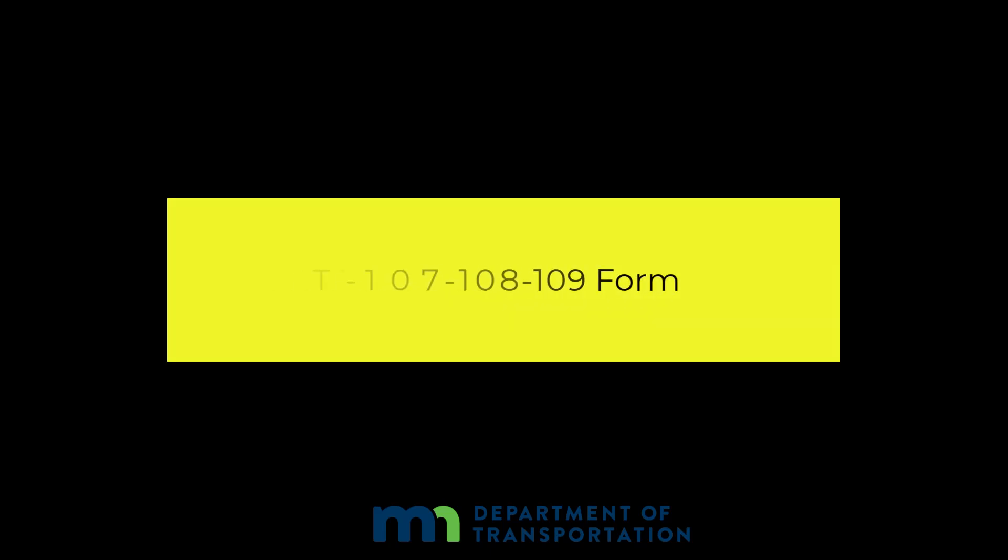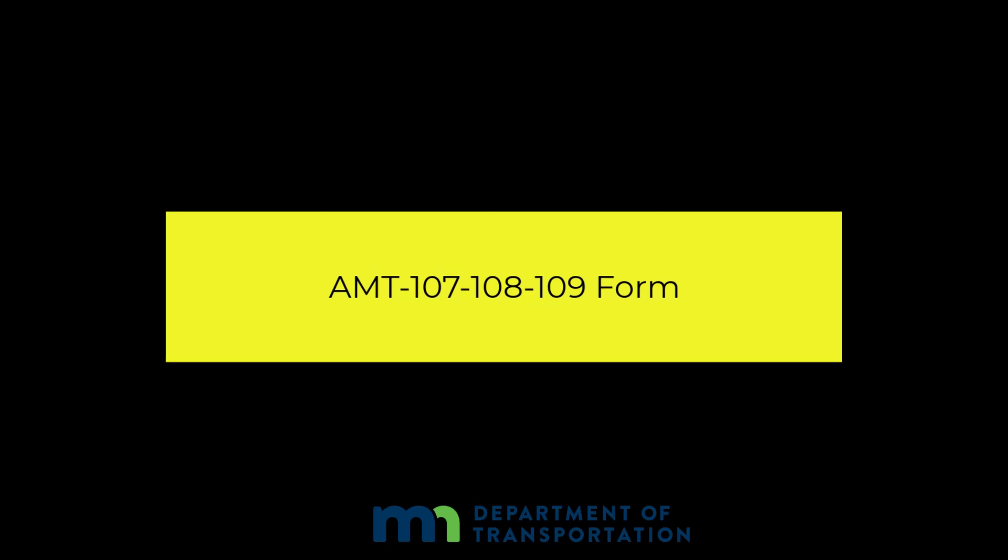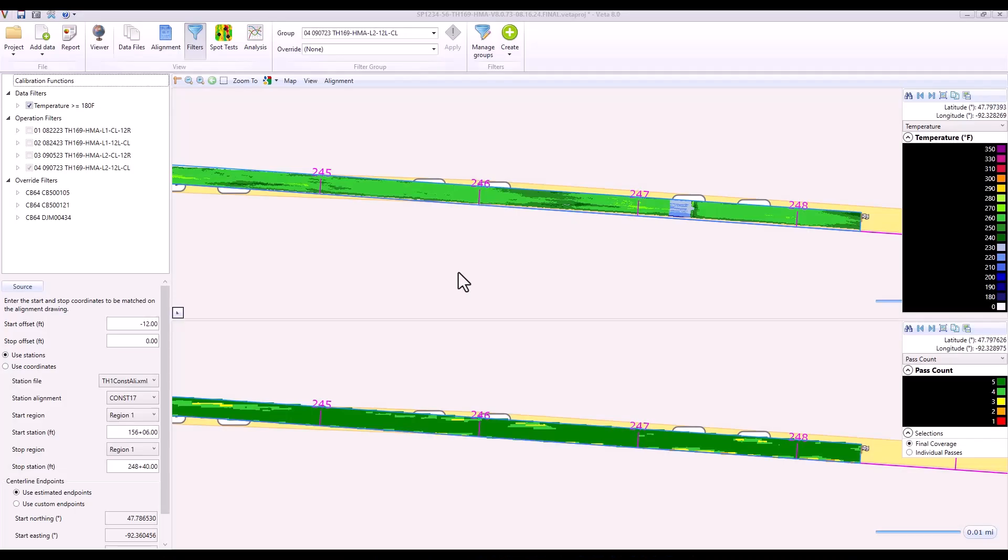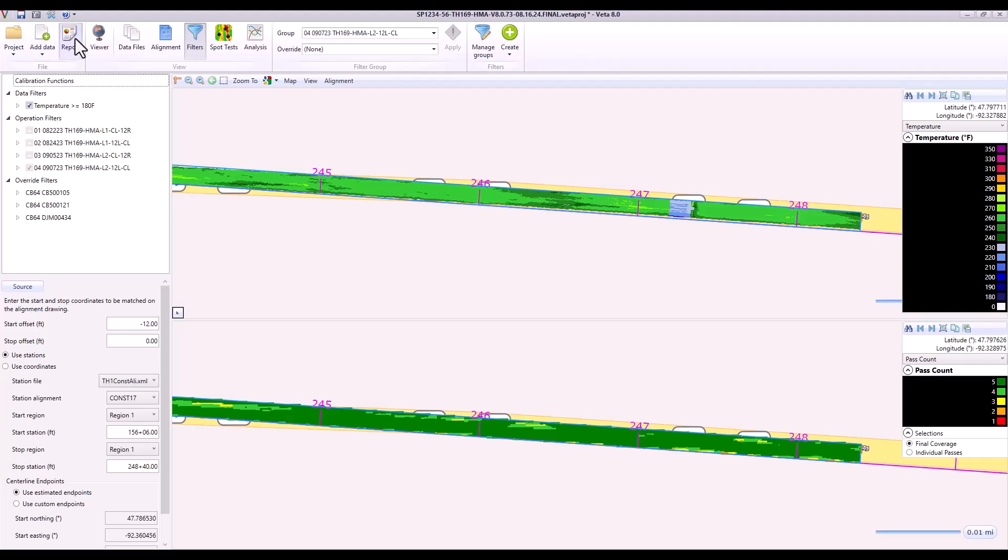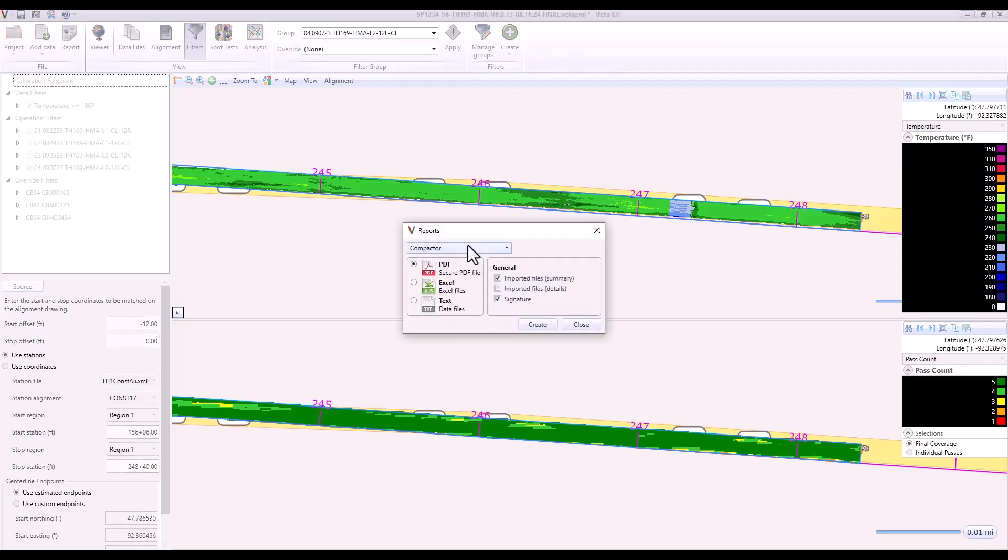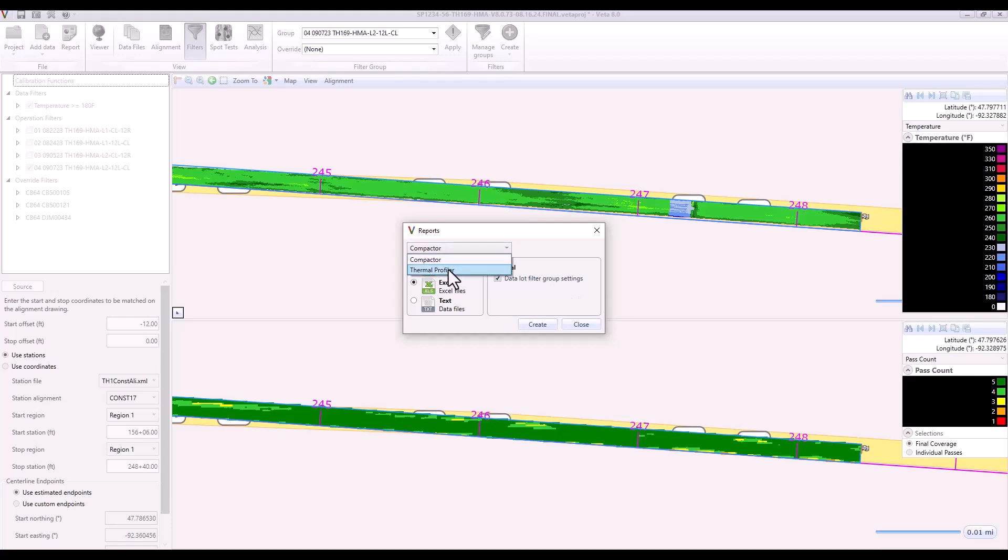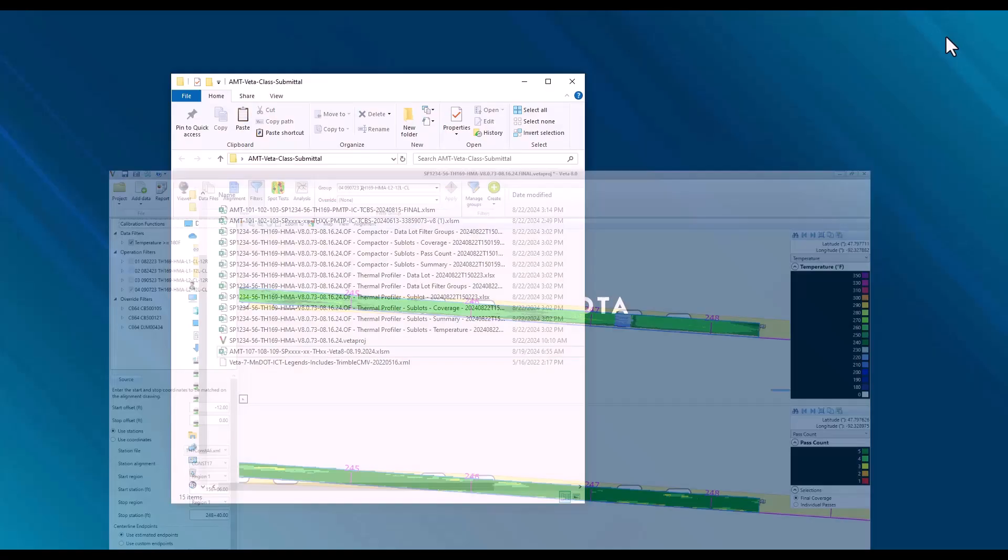I'm going to show you how to complete the AMT 107-108-109 form with your VEDA project open. If the project is done and you are ready for a review, go to Reports. In the Reports window for Compactor, select Excel and create the Datalot Filter Group Settings report. Do the same for Thermal Profiler, Excel, Datalot Filter Group Settings report.